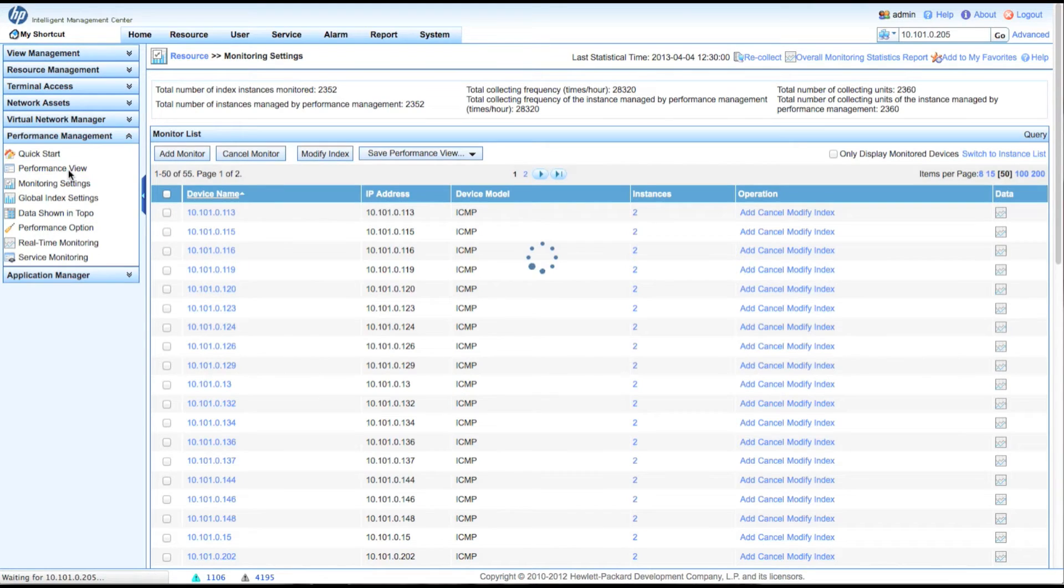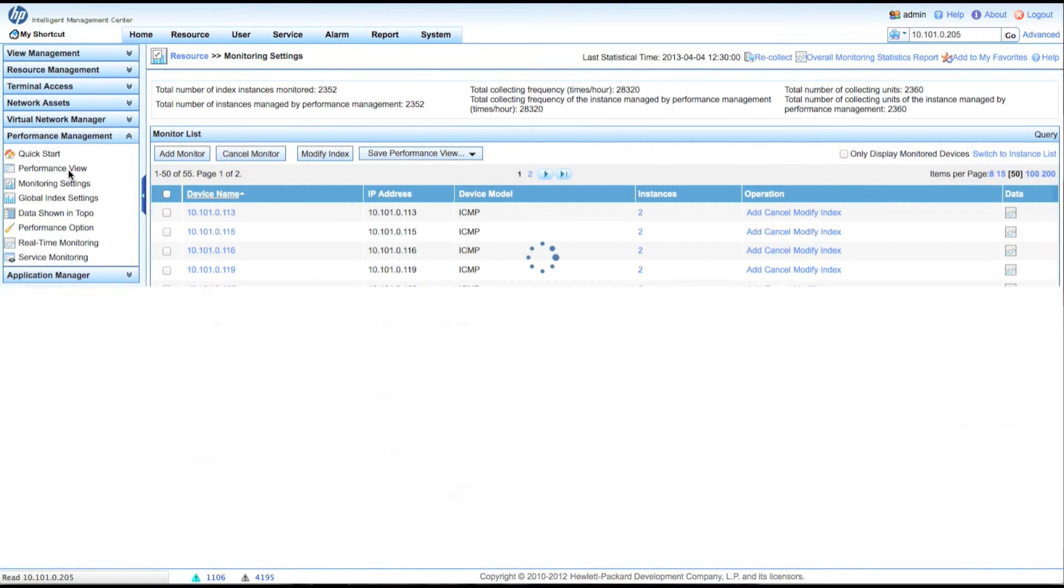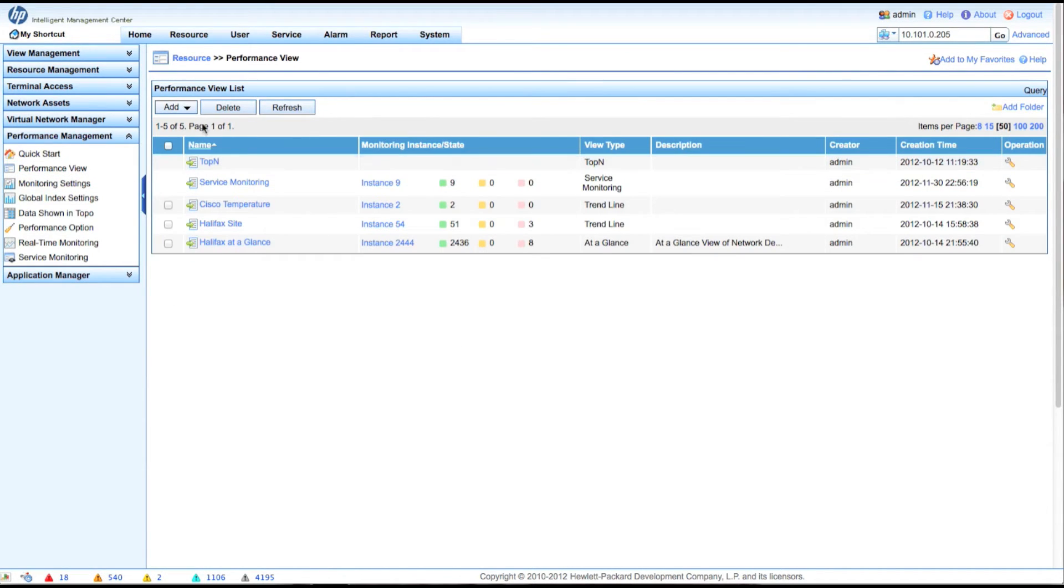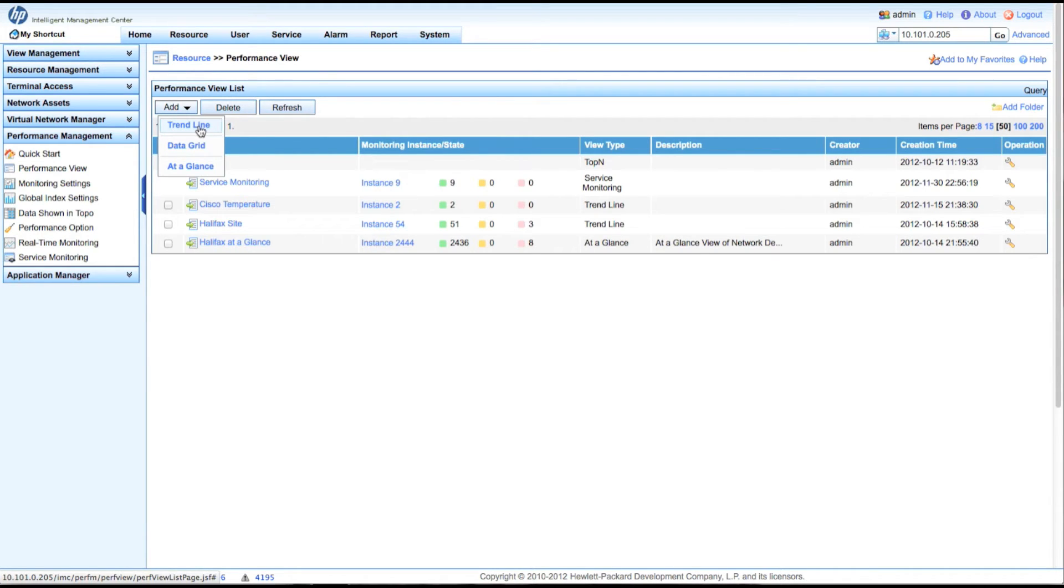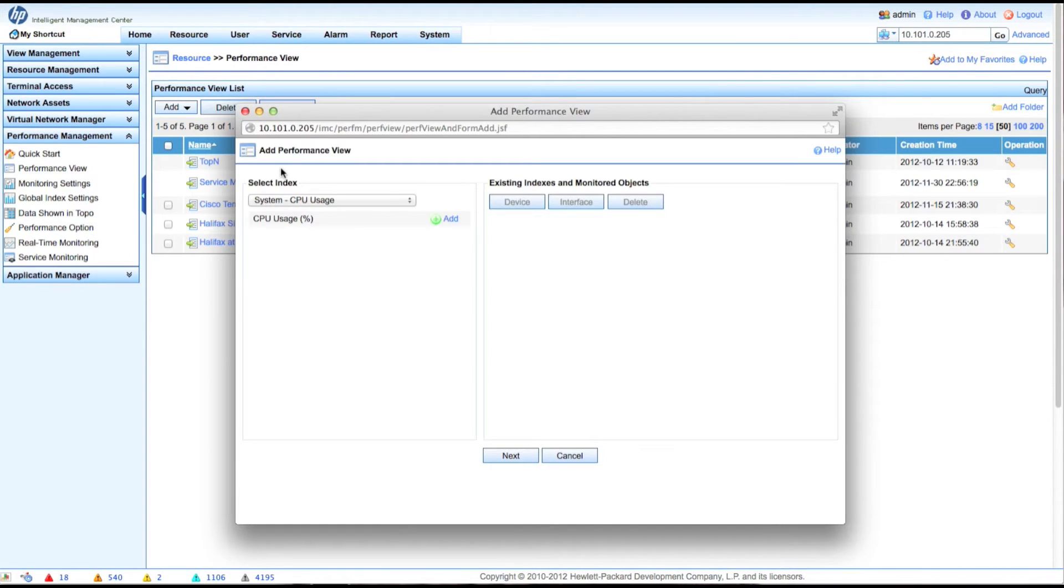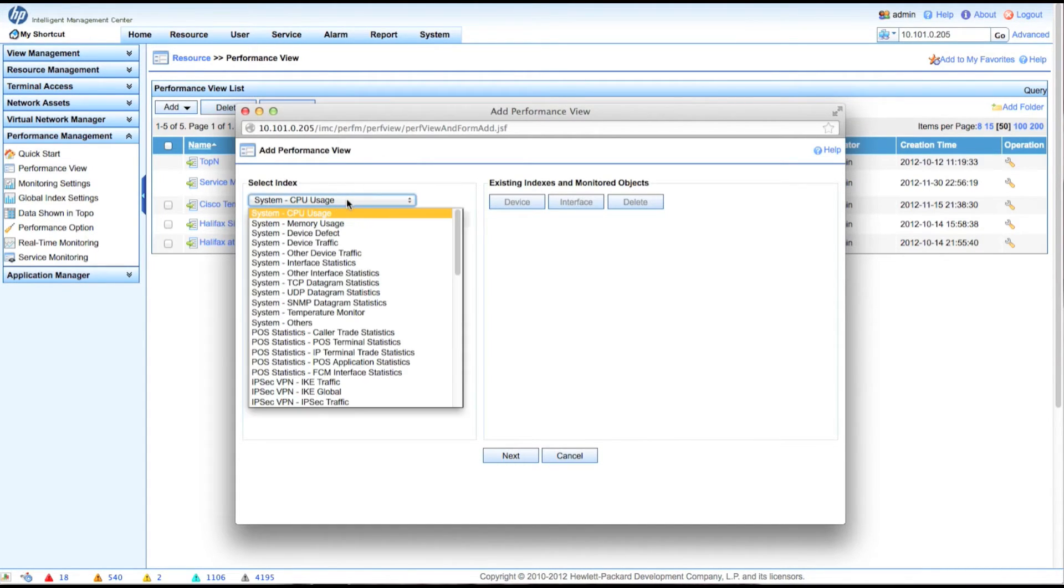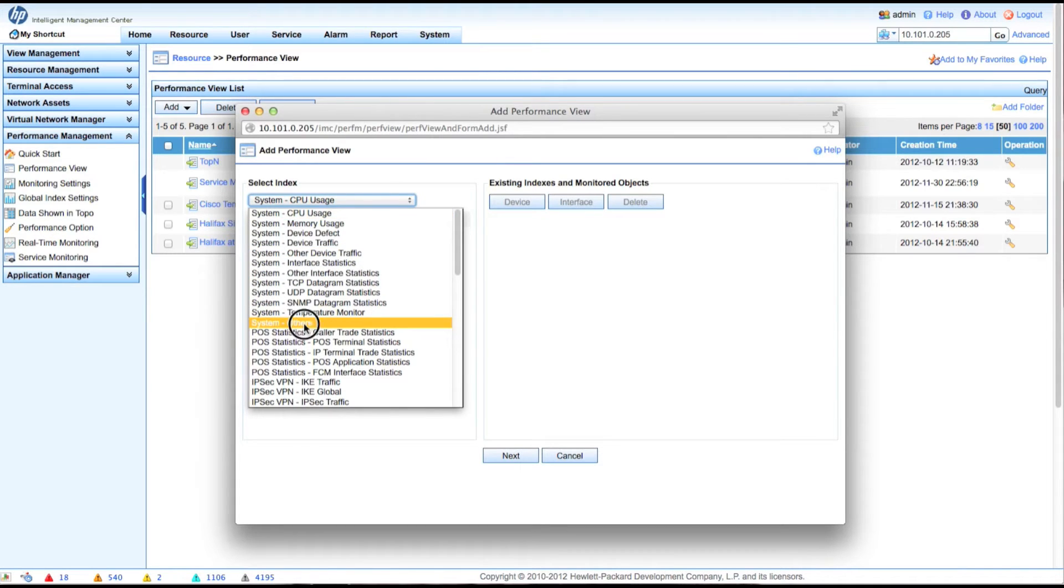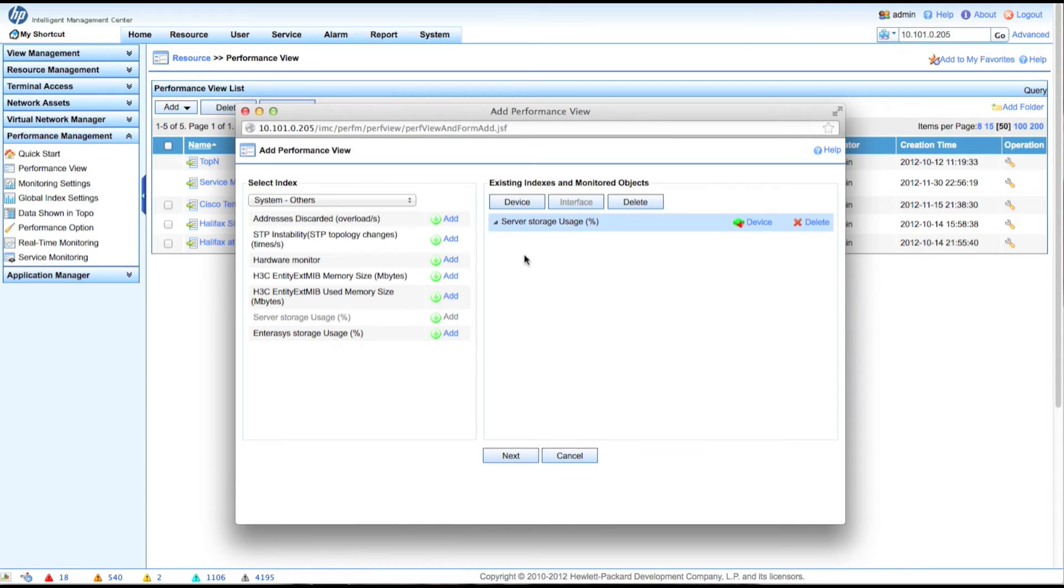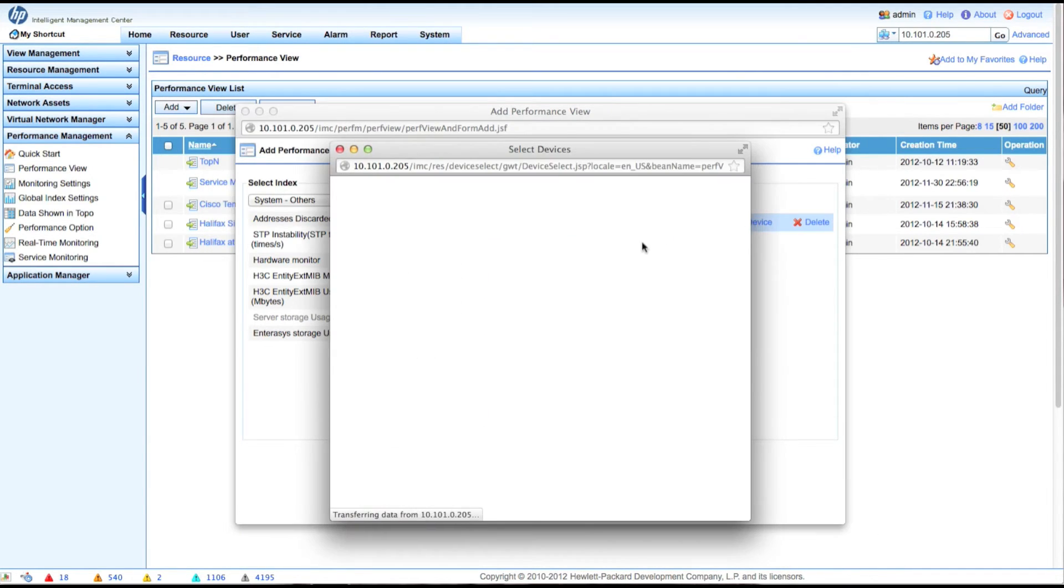So if we want to set up a view to actually see this, we're going to have to go into performance view. And click on add. And we'll do this as a trend line so you can tread this over time. You can also create a data grid. Again, play around with them. See what you like. So we're going to go system others again. So this is the exact same one that we just had. We're going to add the server storage usage. We're going to click on the device button.